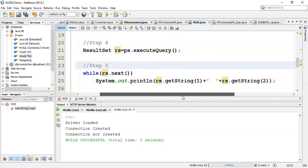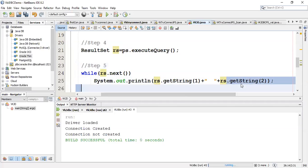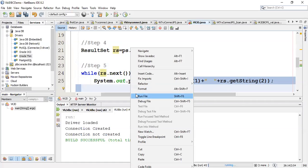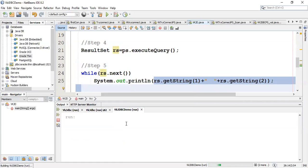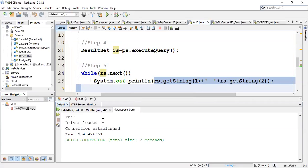As you know we created a student table with name and phone number fields. In the while loop I am showing getString(1) and getString(2) because both are varchar. After execution, it shows 'connection established', then the result set with only one record — RAM — along with RAM's phone number.